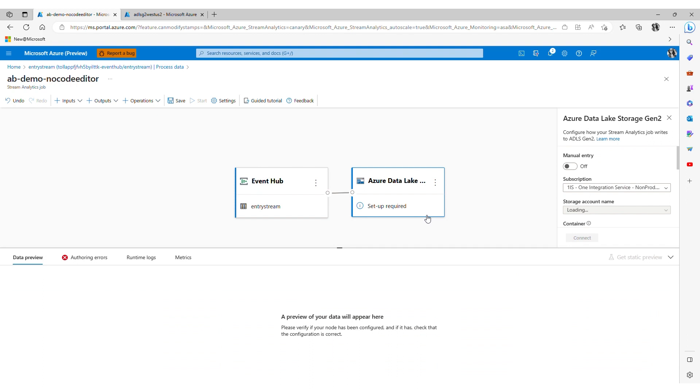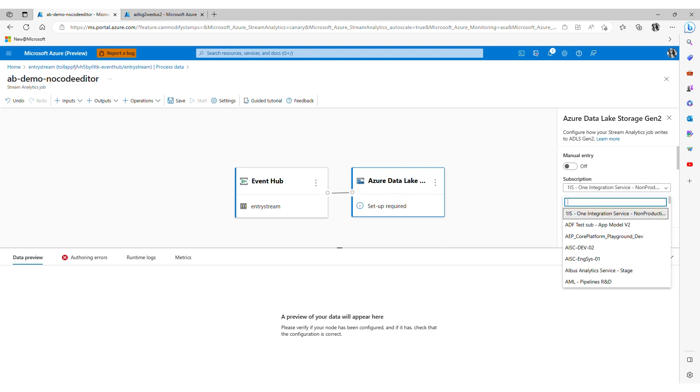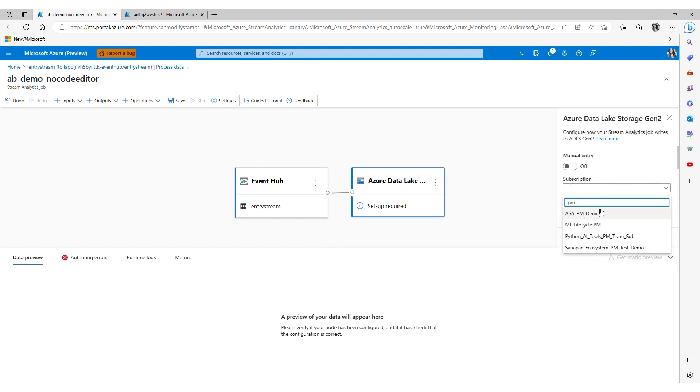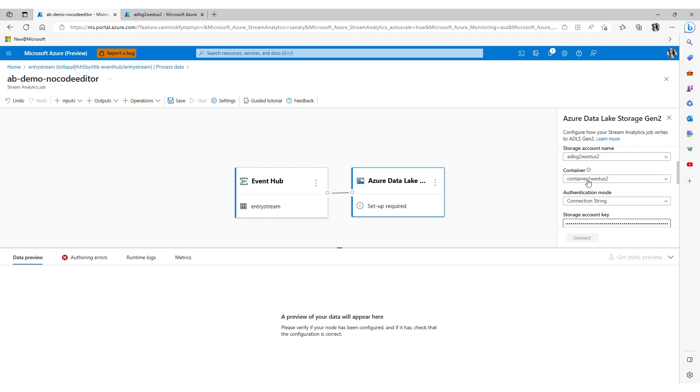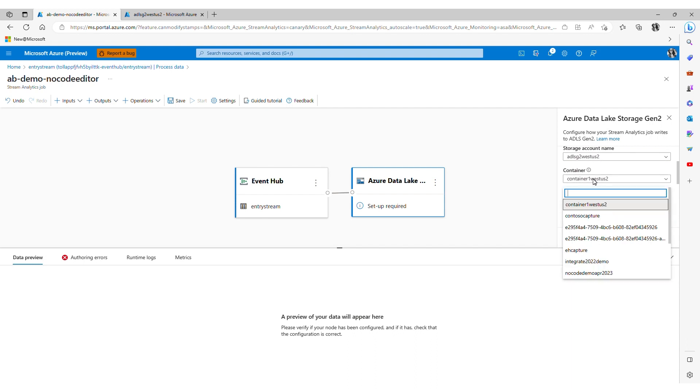Next I configure my destination where I want the transformed data to go to. In this example this is a storage account. I select the output tile and choose subscription, storage account name and the container which I want to have my data written to.